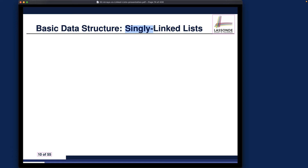We'll definitely try to cover as much as possible for the singly linked list. There is another variant called the doubly linked list, which will be the second half or last third of this lecture. If we cannot get to doubly linked list this week, we'll definitely finish it next week. But it's really important to understand the singly linked list alone — that will give you a very good idea about how things should work.